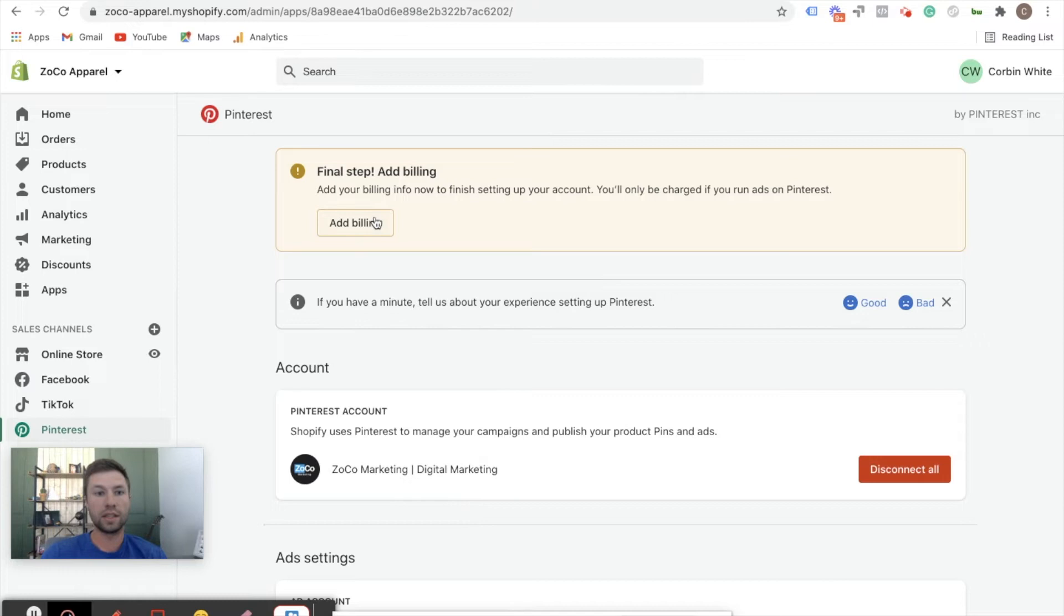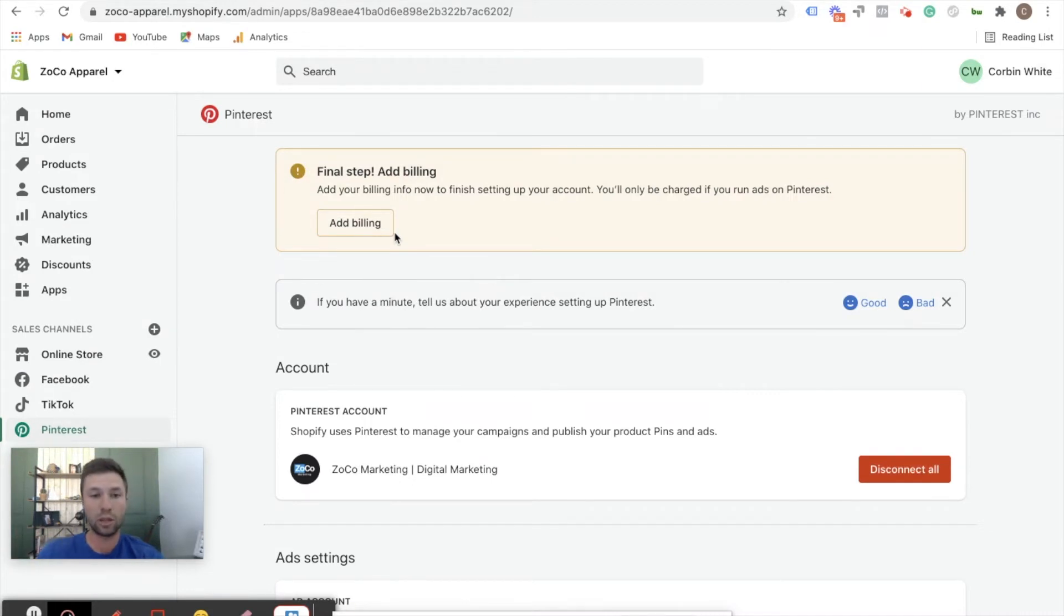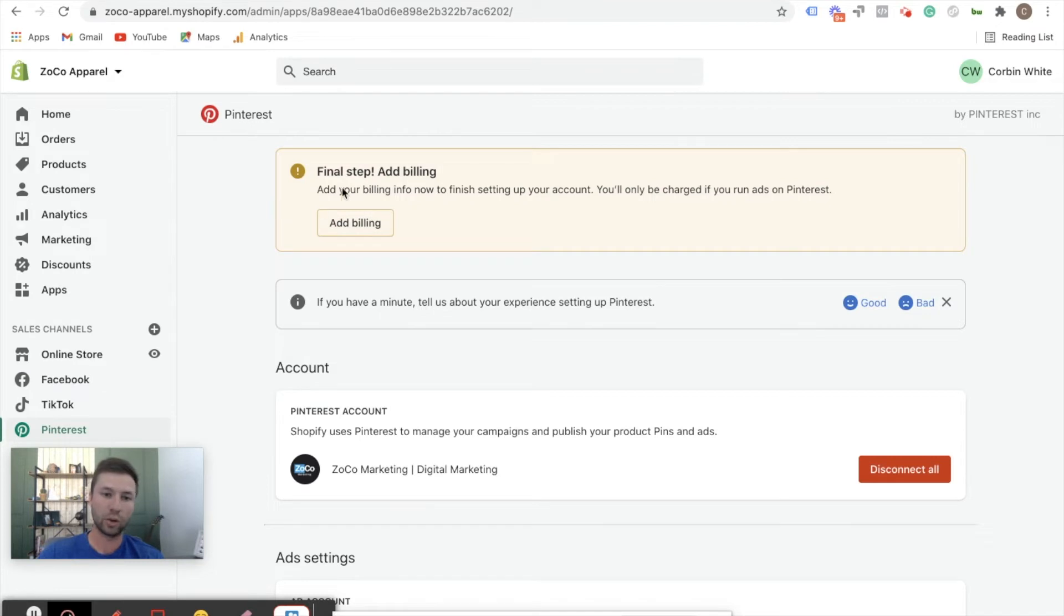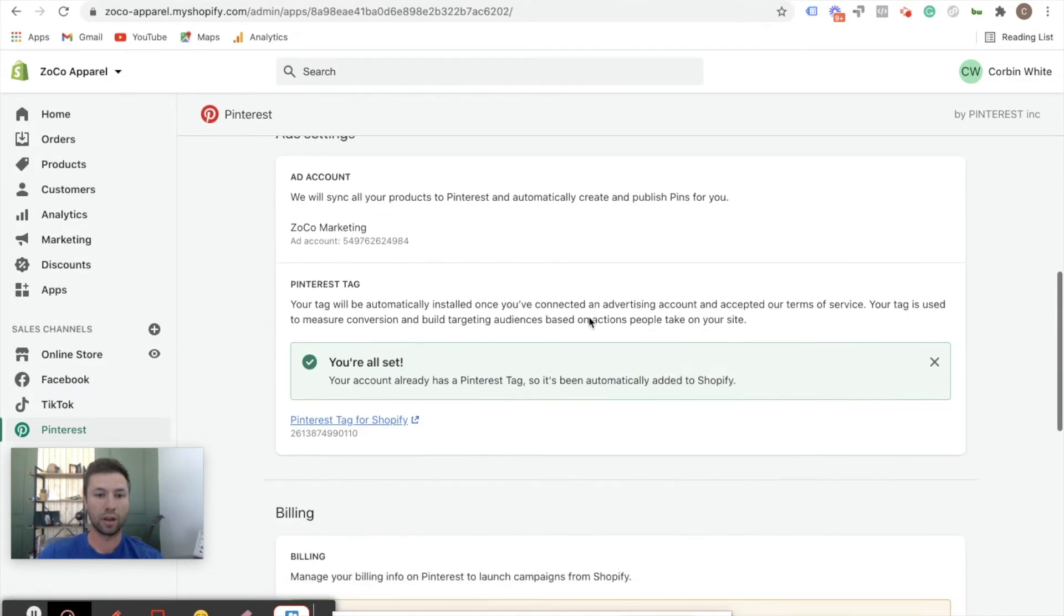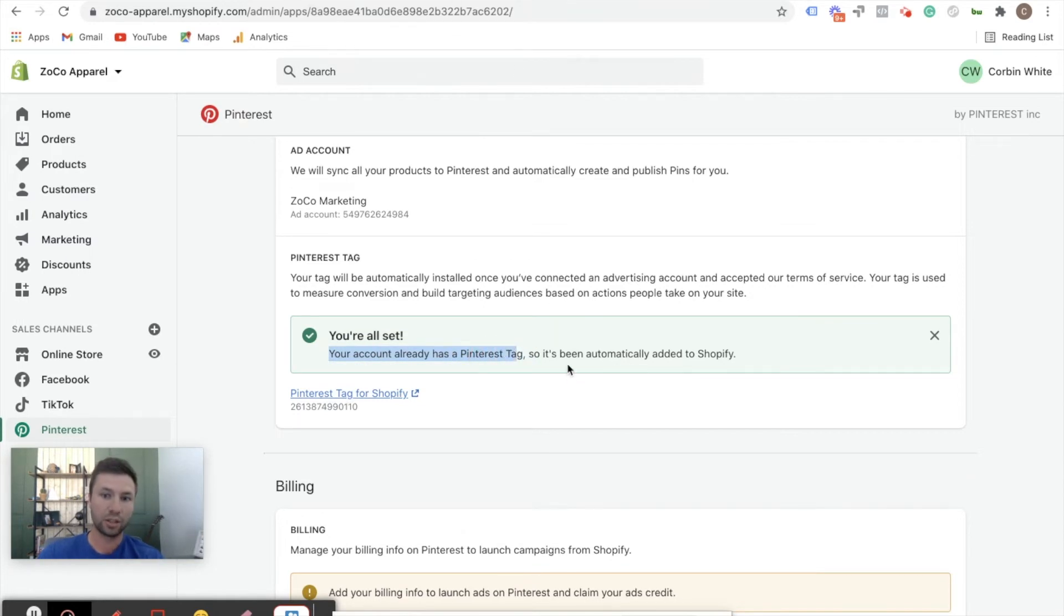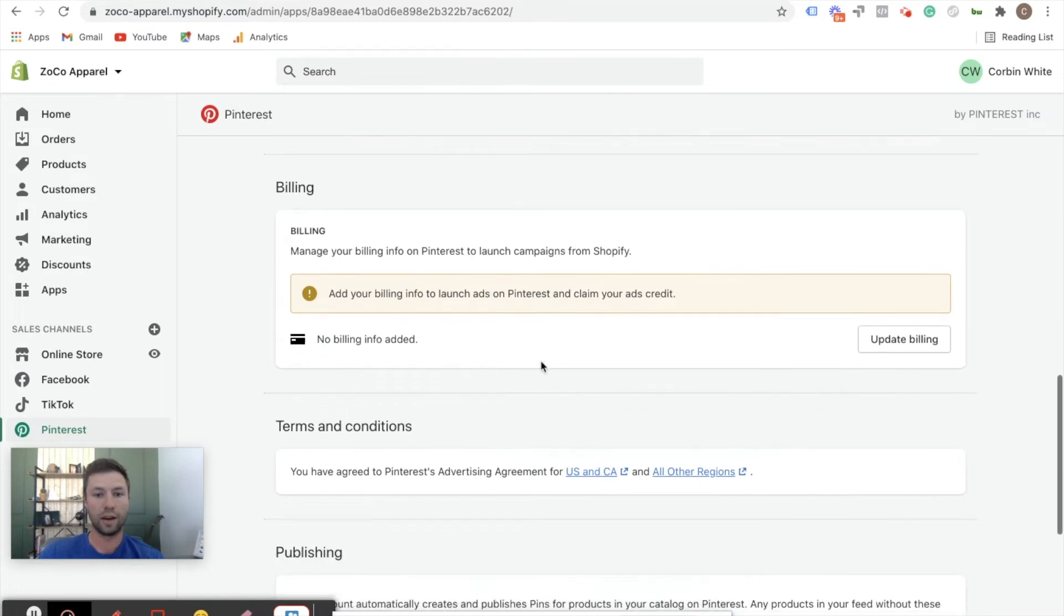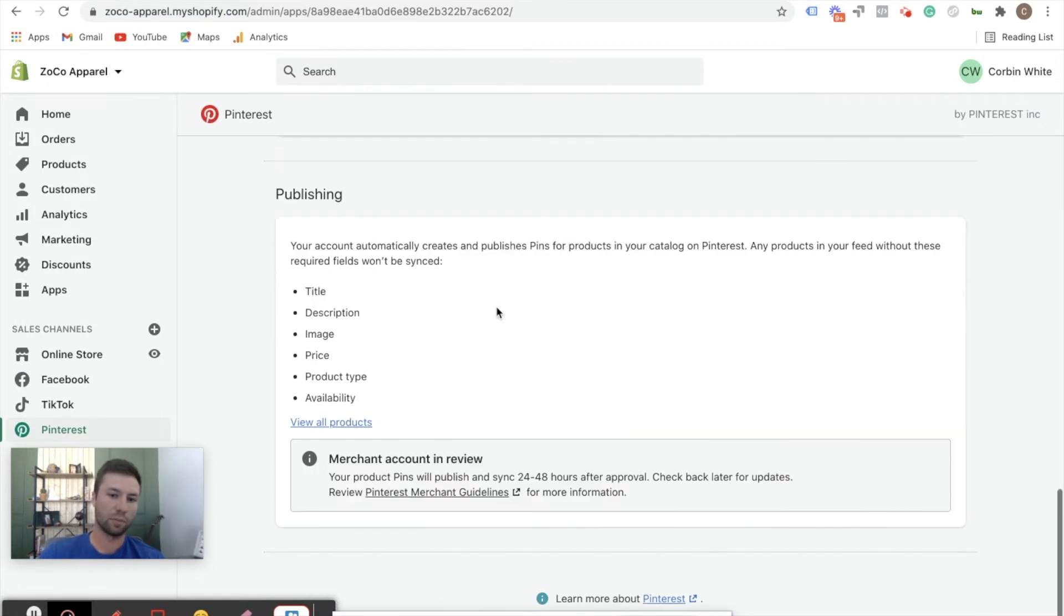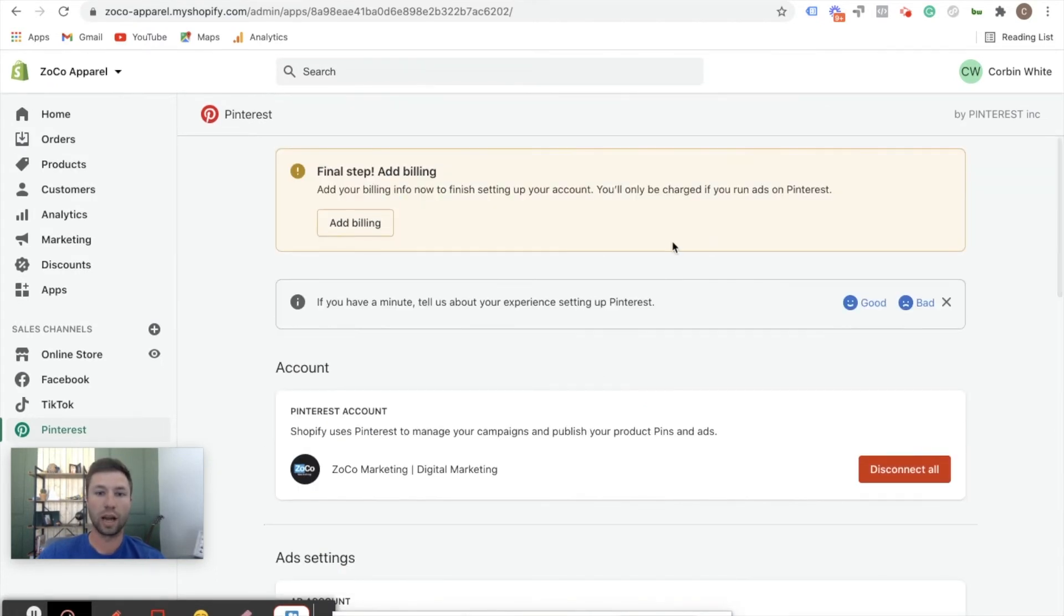And then this is optional to add billing so you can actually run the ads directly from Shopify - your Pinterest ads. If you plan on doing that you can add your billing here, but for me I like to run the Pinterest ads directly from Pinterest so I don't add the billing. And as you can see, your account has already had the Pinterest tag so it's been automatically added to Shopify, so we're good there. So now the next thing that we need to do is come back over to Pinterest.